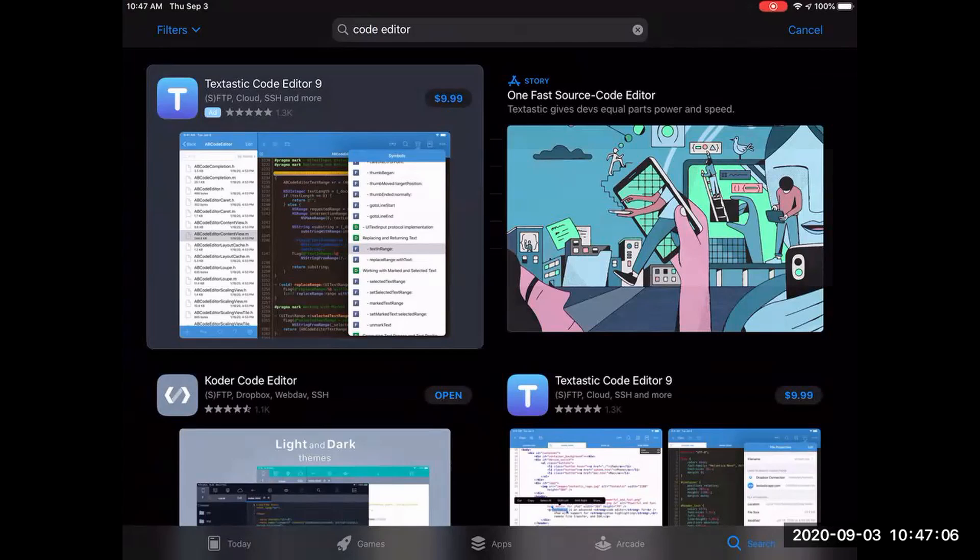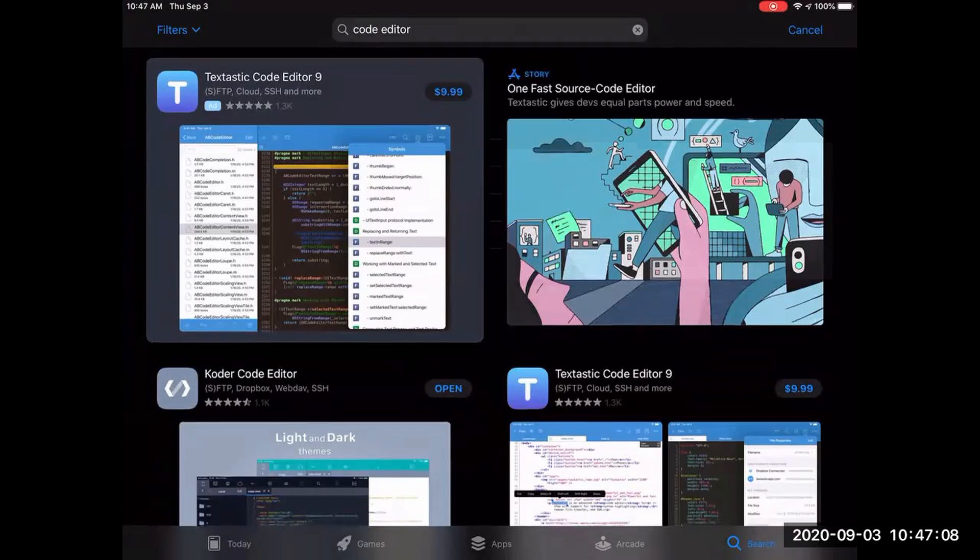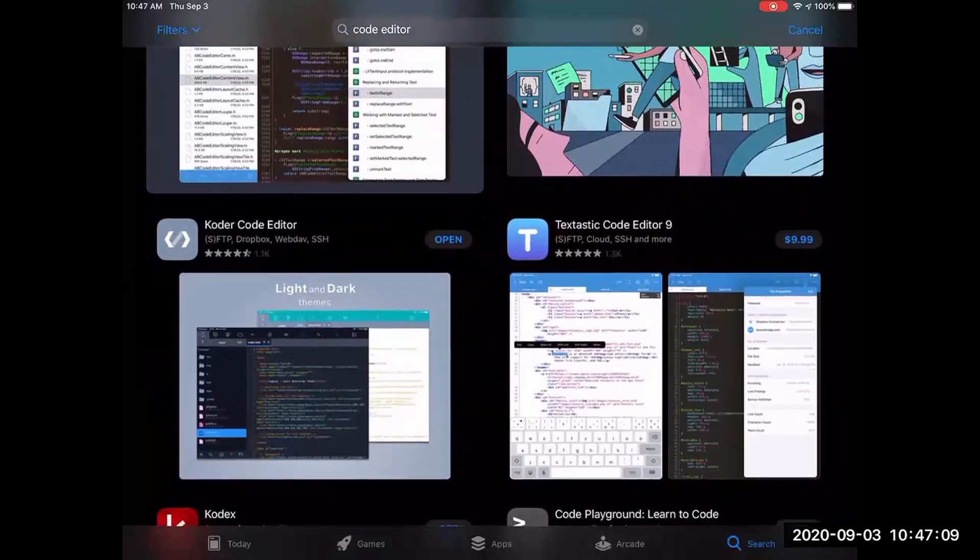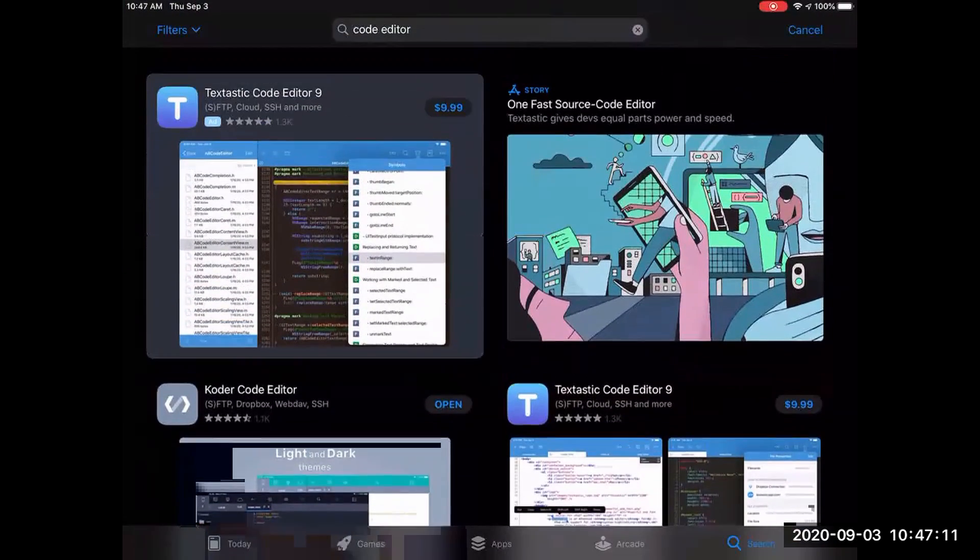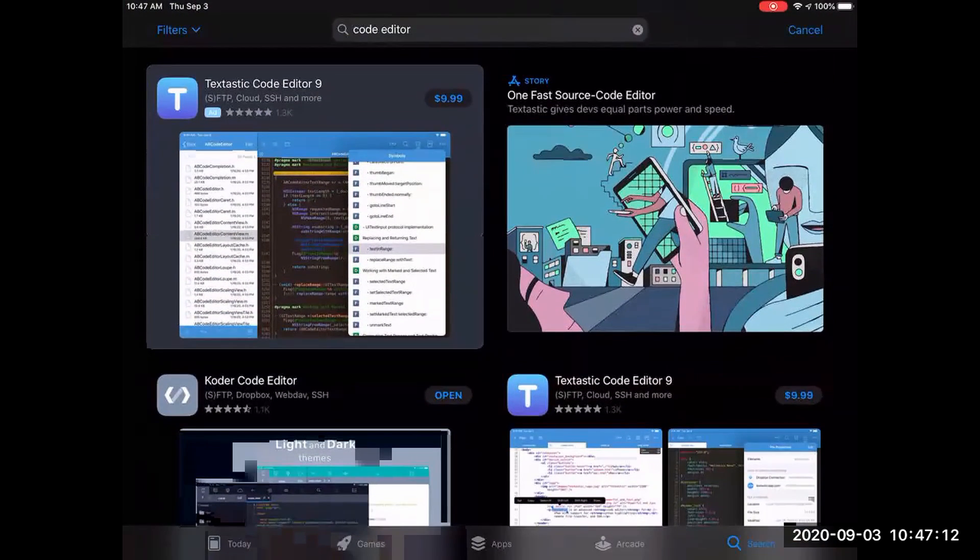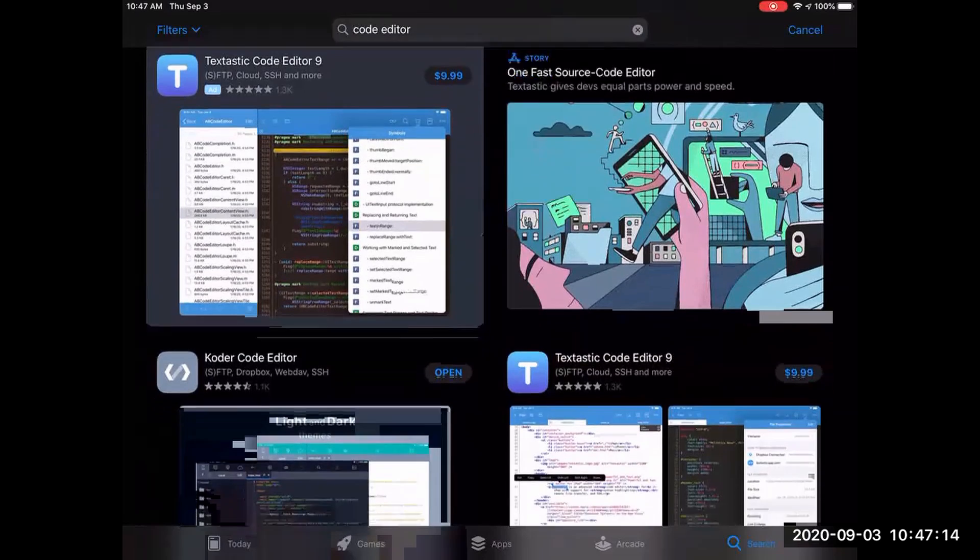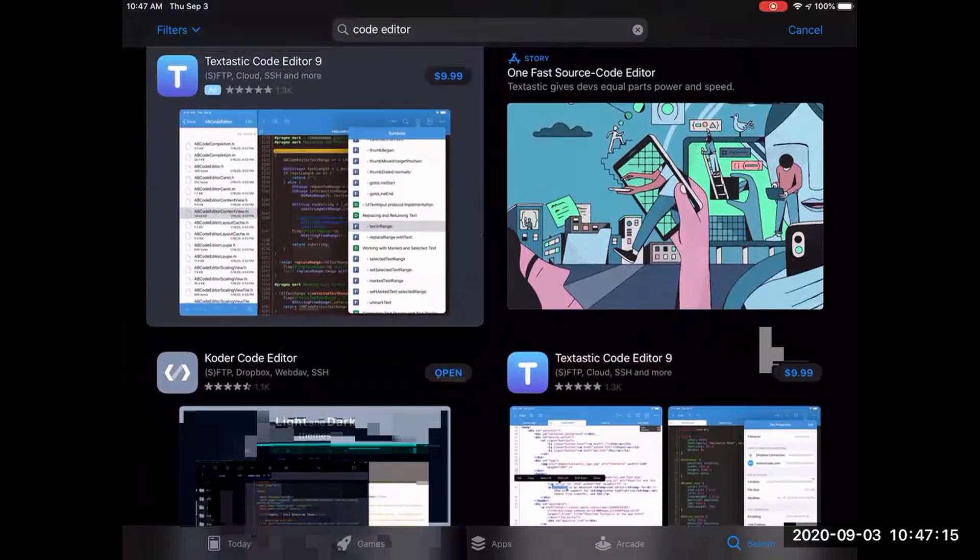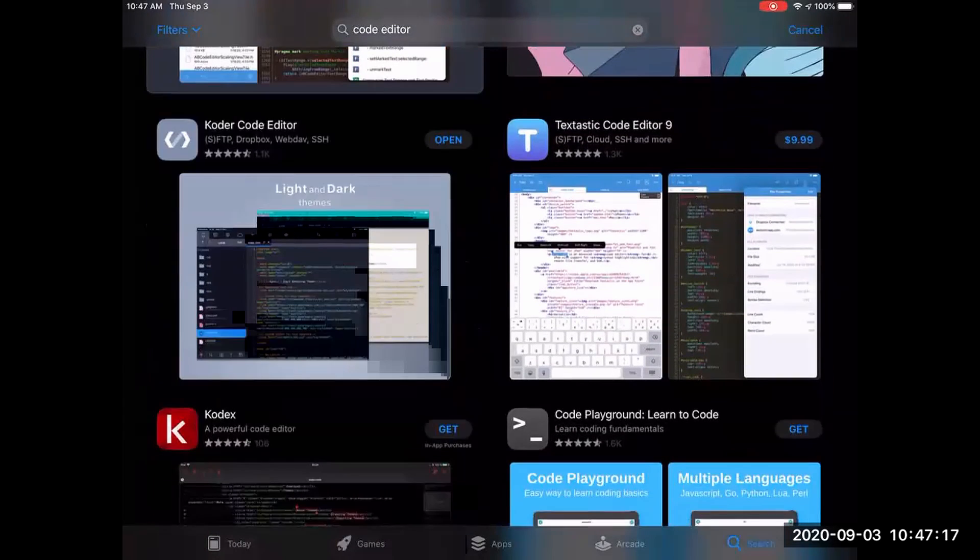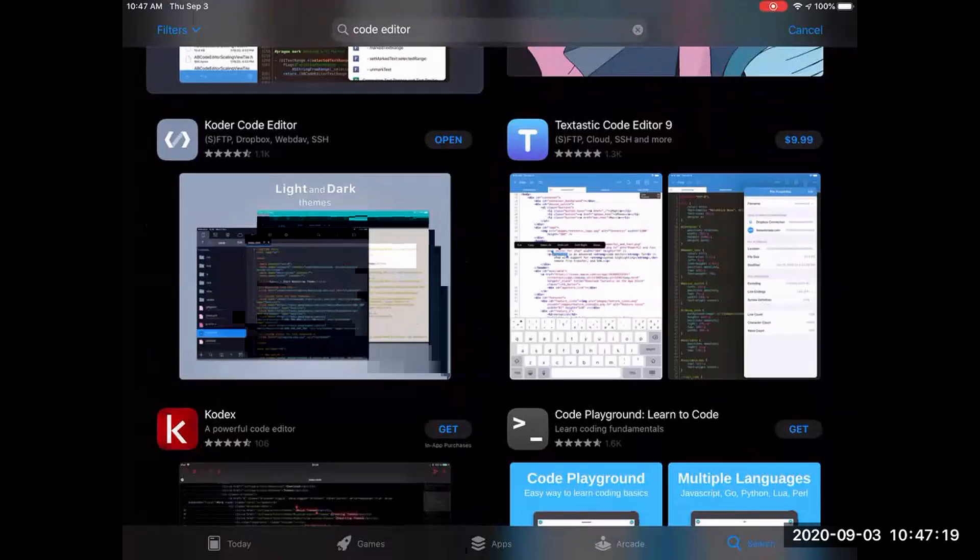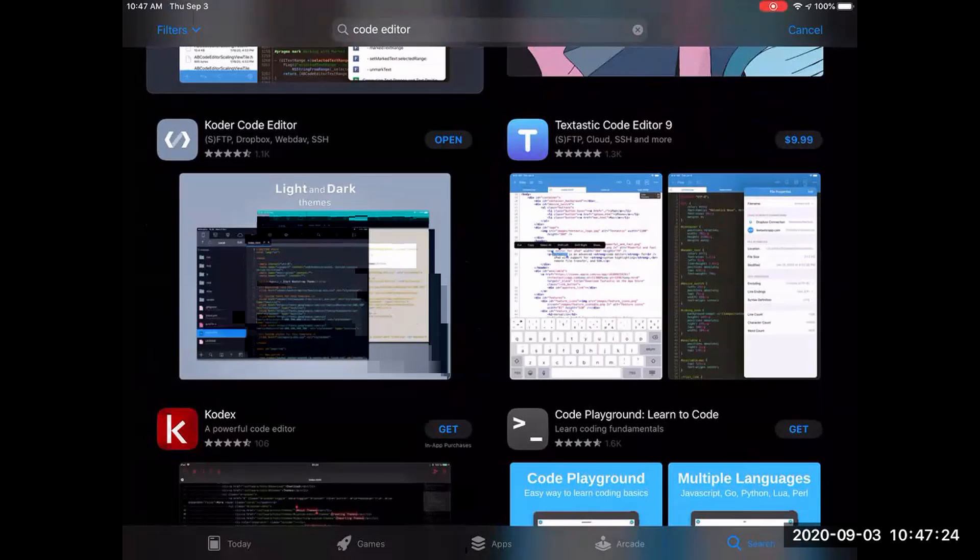Right now I'm in the Apple Store and I just typed in code editor and there's a few things that come up. I really want you to be able to use something that's free. So the one that I'm going to recommend is the Coder with a K Code Editor and it's free. As you can see I've already downloaded it so mine says open but yours would say get.